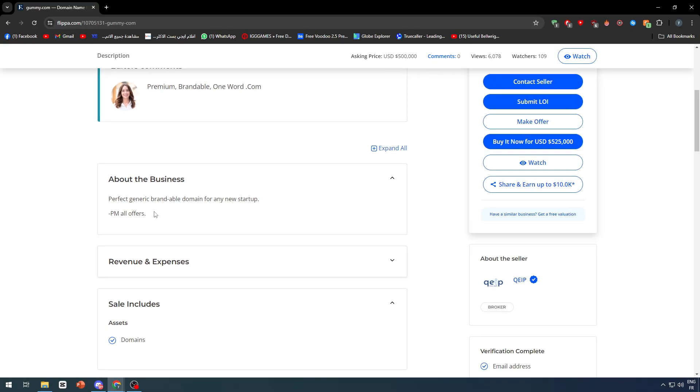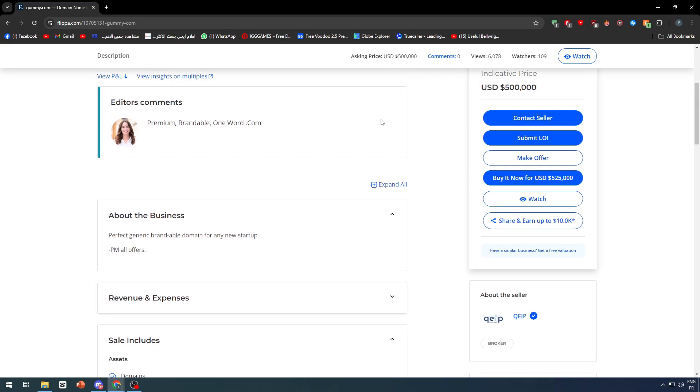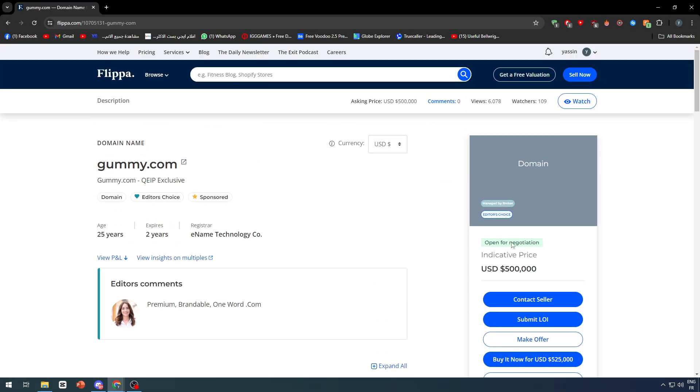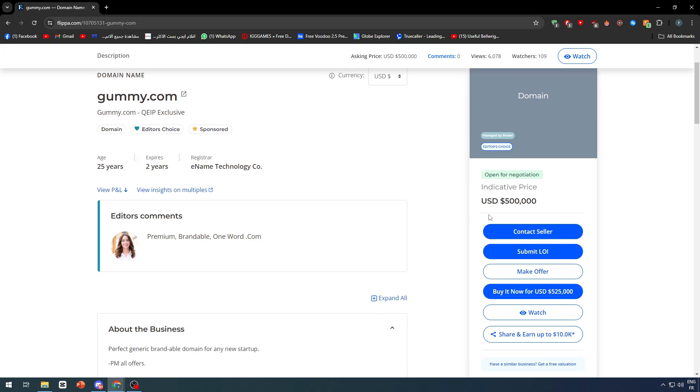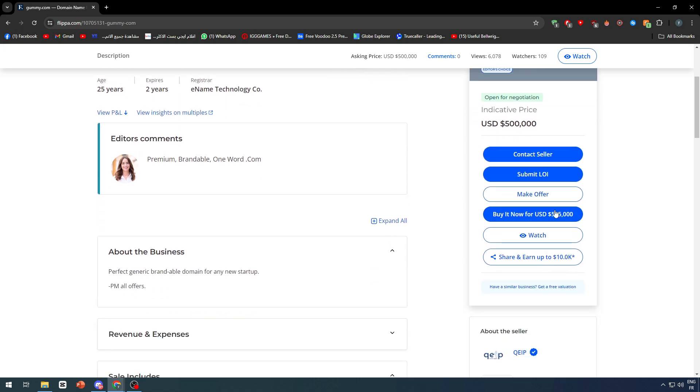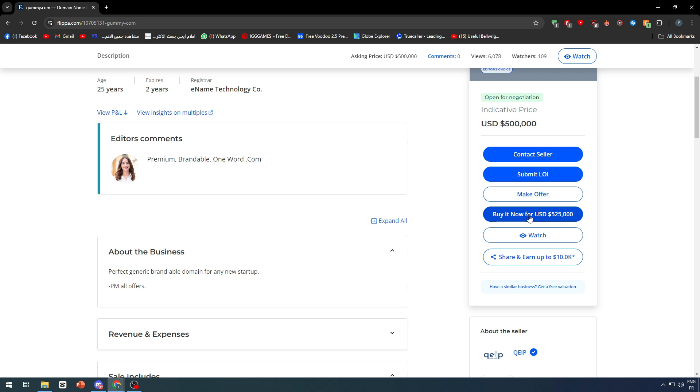This domain is sold for 500,000 and it can be instantly sold for 5,025 dollars, I mean. So you can literally either buy it or make an offer or submit an LOA.